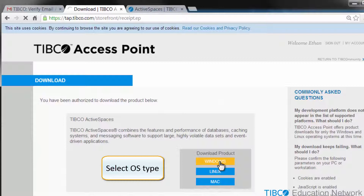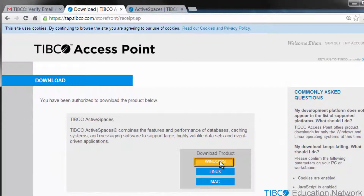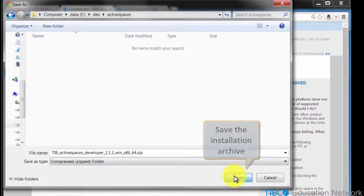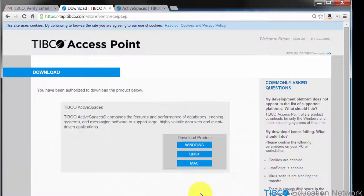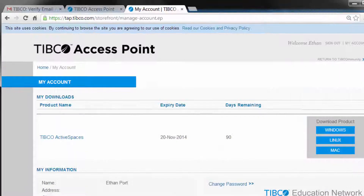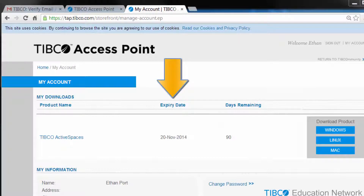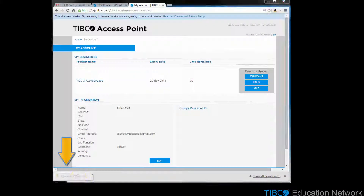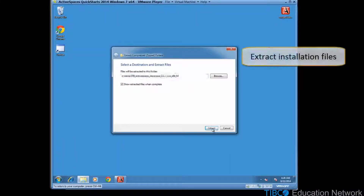The Enterprise Edition of TIBCO ActiveSpaces supports many other operating systems. In this demonstration, we'll use the Windows version. Save the installer .zip file locally. While the product is downloading, notice that if you refresh the tap.tibco.com webpage and look at the My Accounts section, your account remembers you have downloaded TIBCO ActiveSpaces, and you can return here to see how many days are left in your product evaluation. After the installer completes downloading, extract the files from the .zip file into a temporary directory.